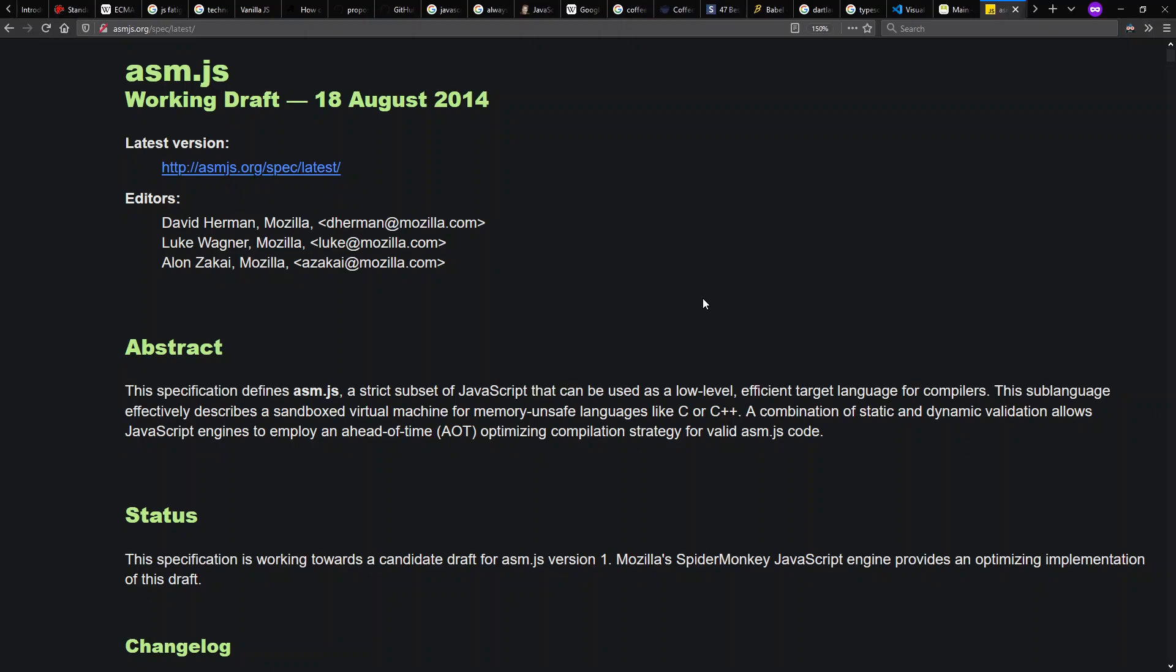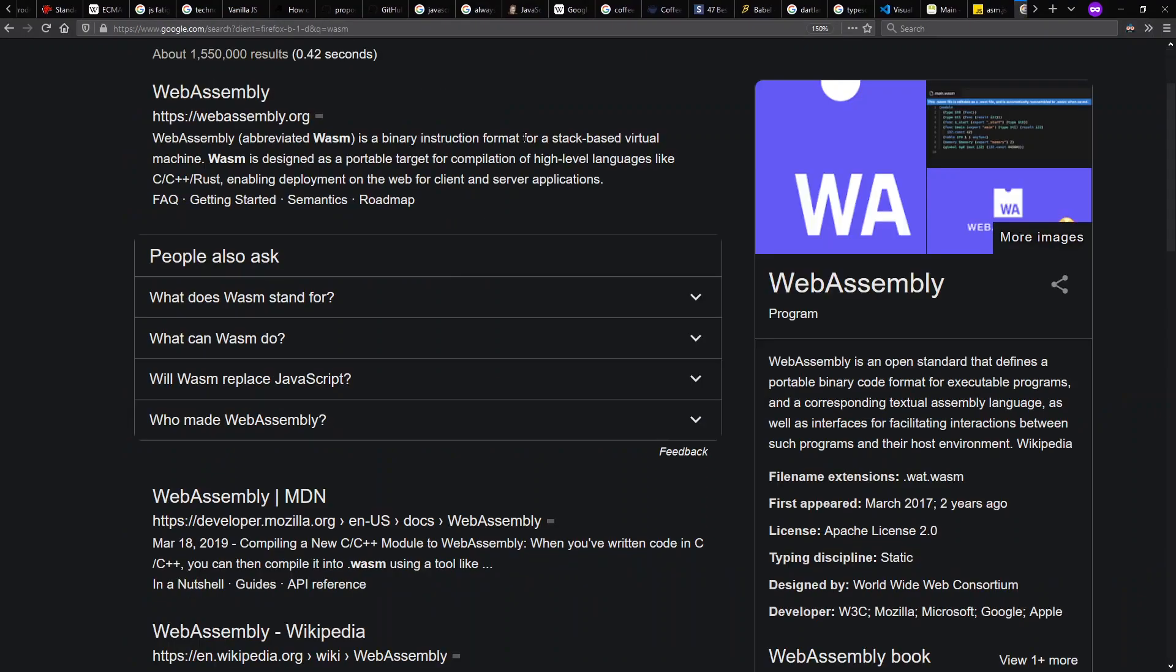from this subset of JavaScript, ASM.js, to native code in an ahead-of-time fashion. Although we don't see any updates to this after 2014 because people started working together on a binary specification called WebAssembly,